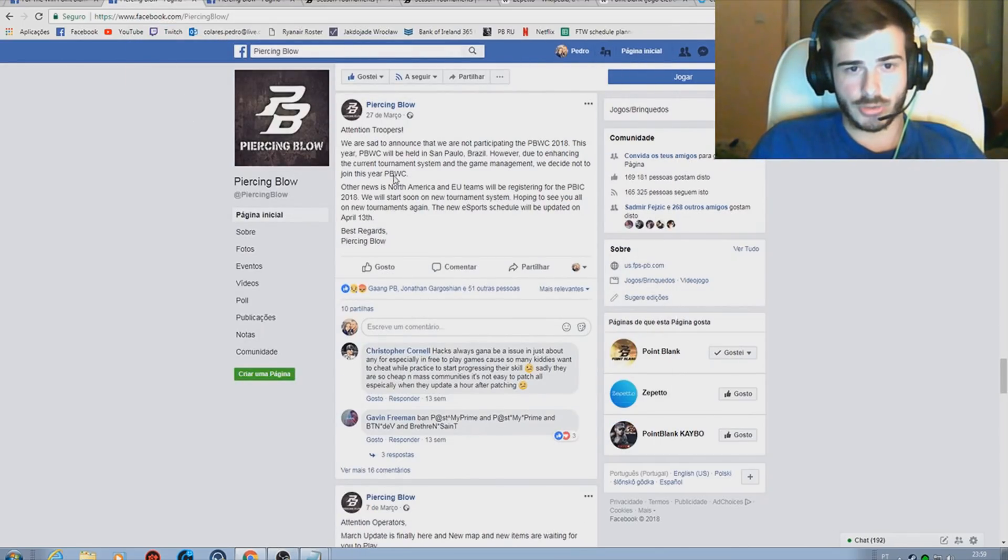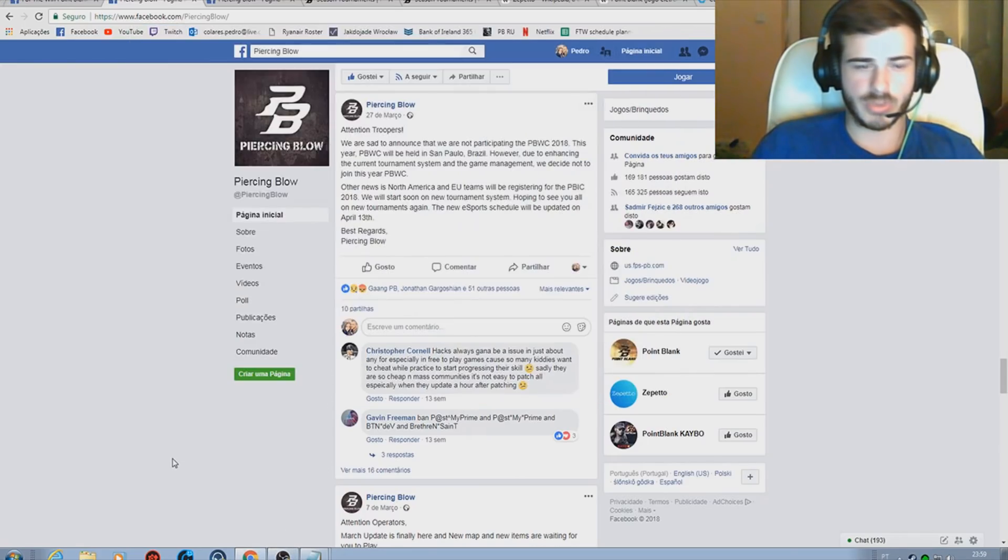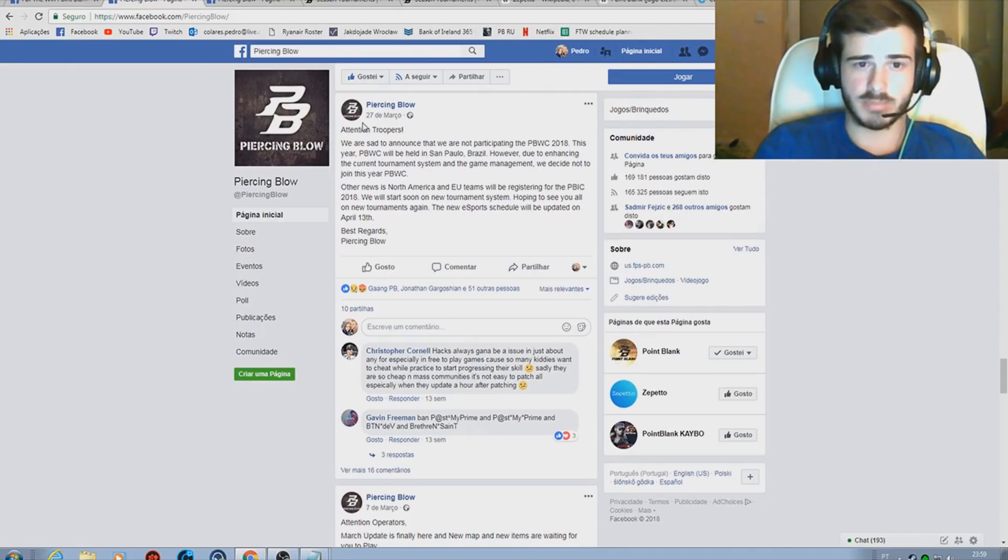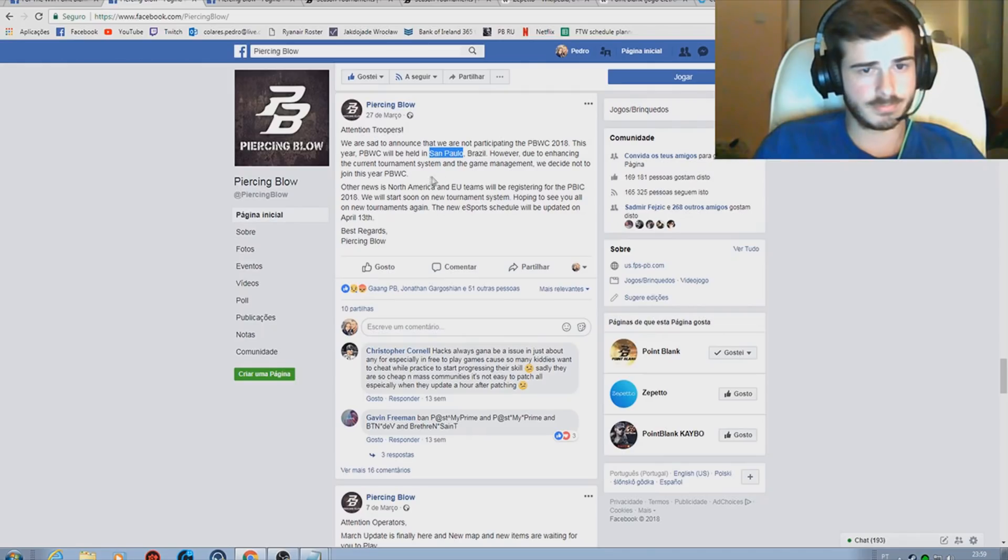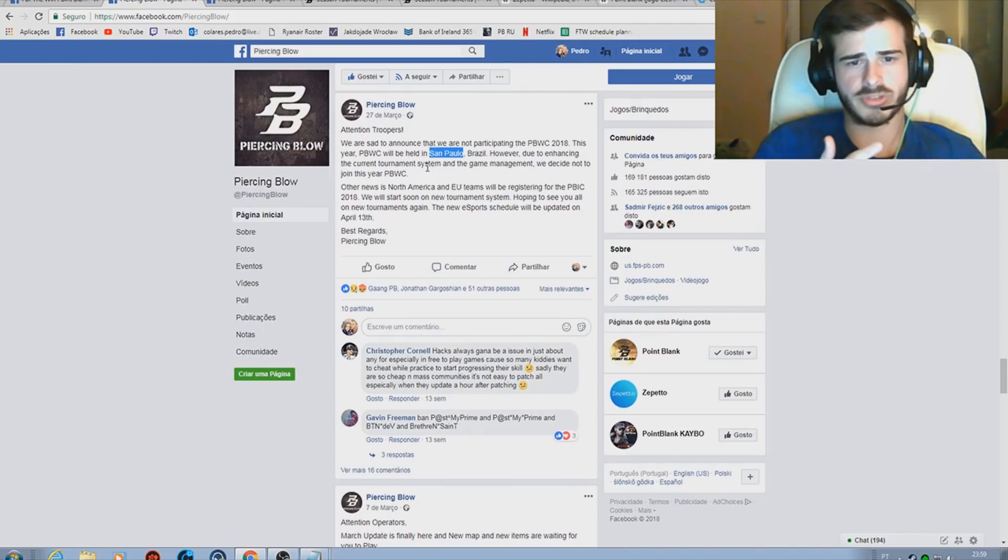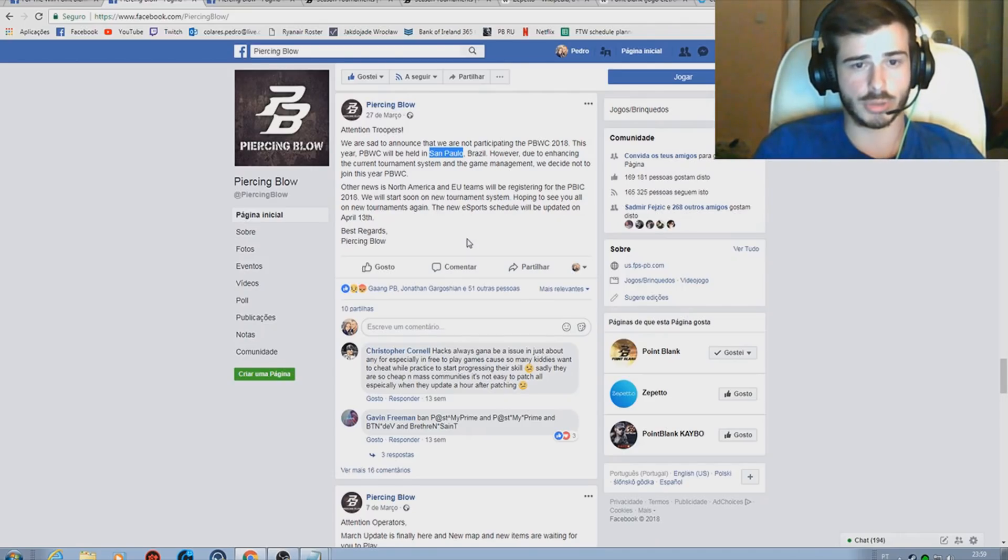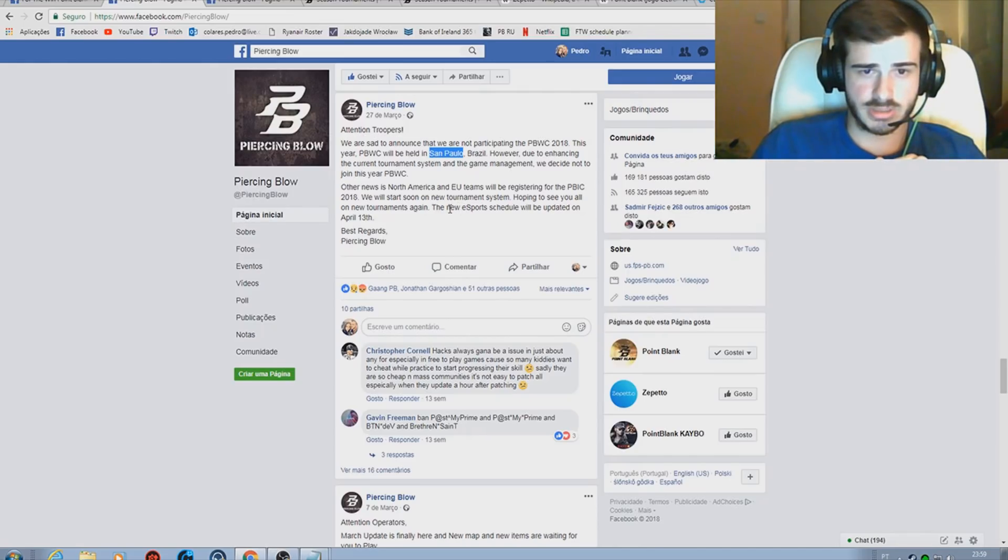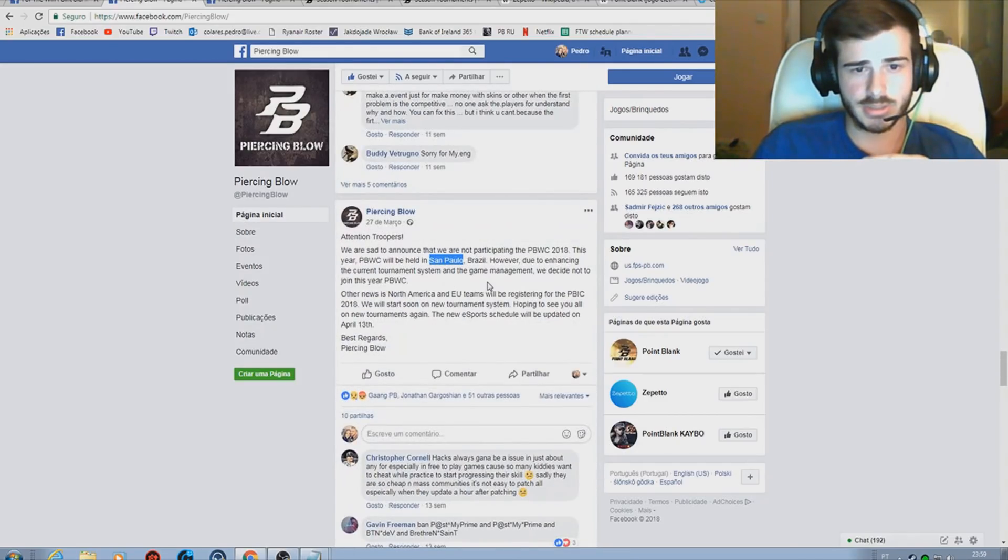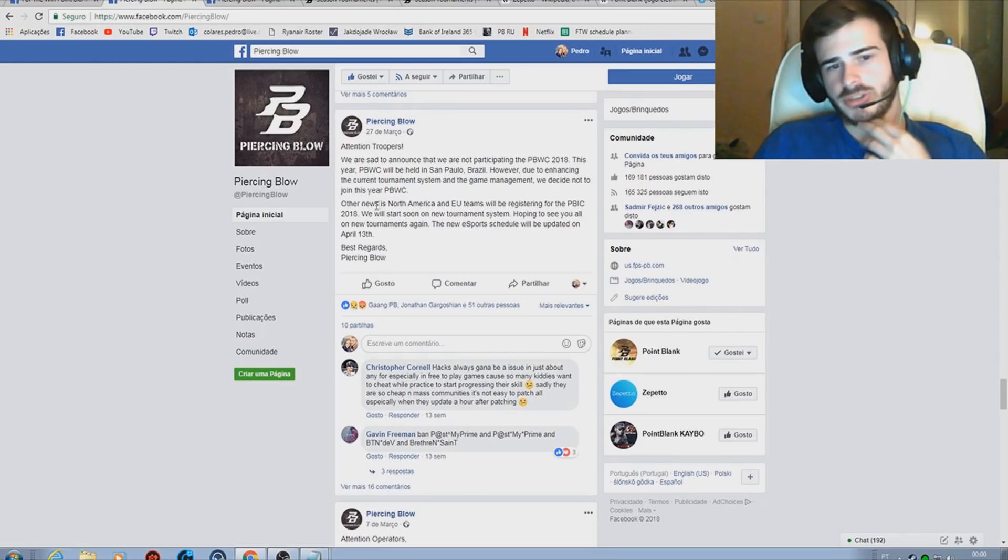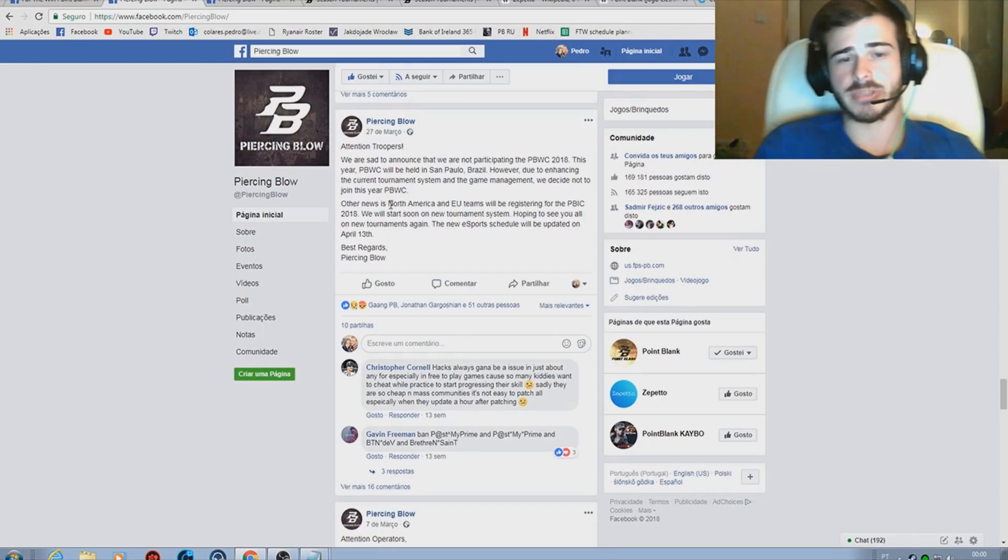I can show you at 27 of March this year there was an announcement made by Zepeto with the company who is hosting the game in European Union and North America that pretty much they are saying that we would not participate at this year PPWC which was held in Sao Paulo, Brazil.